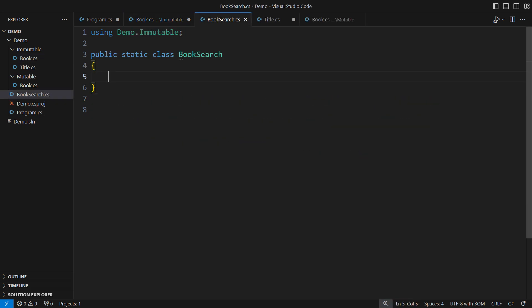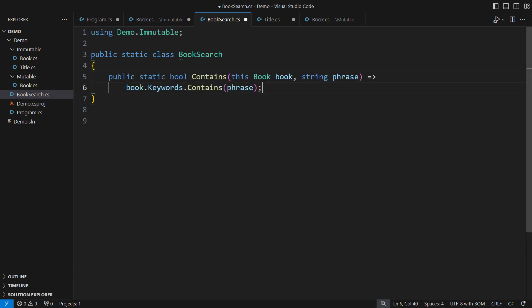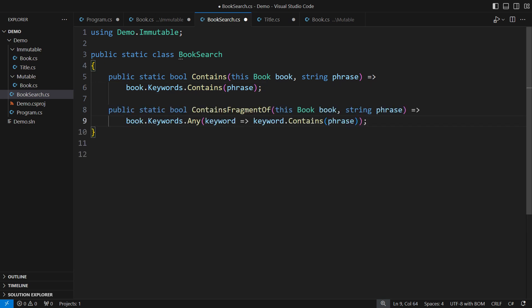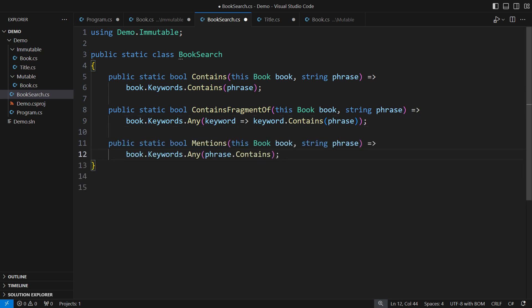This class could be part of a library that specializes in matching books against criteria of all kinds. One algorithm is just to recognize a search phrase in the keywords. Another is to allow the keyword to be longer than the phrase. The third algorithm goes the other way,